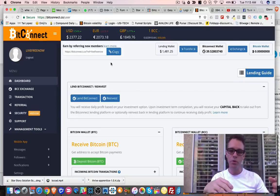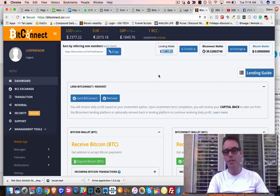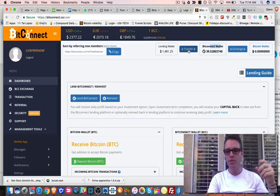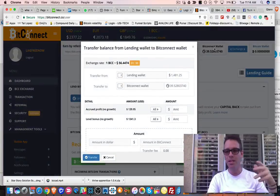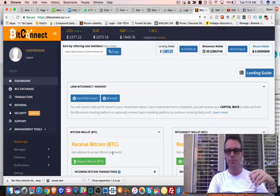I get this question a lot: when I get my interest payments, how do I withdraw them? Well, first you have to trade your BCC token back for Bitcoin. We have an exchange inside the platform. You can see I have $1,400 that has come into my lending wallet from both interest and commissions. All you do to bring it from your lending wallet to your Bitconnect wallet as BCC token is hit the transfer button. You hit 'all' and then hit transfer.